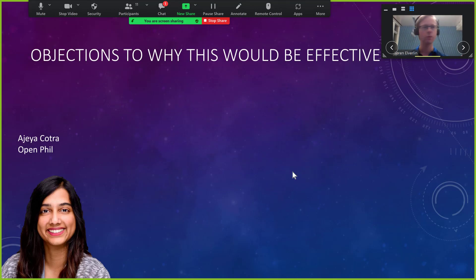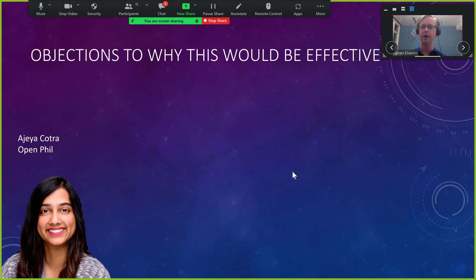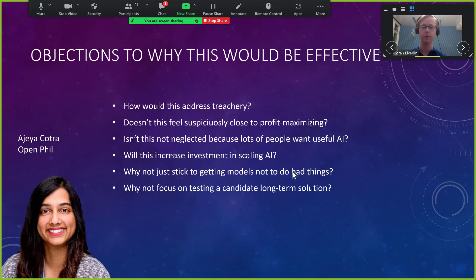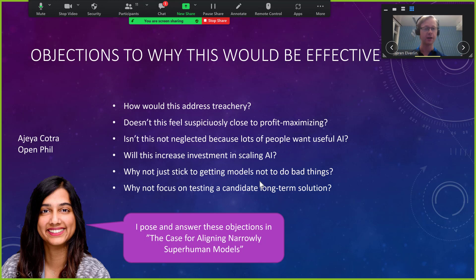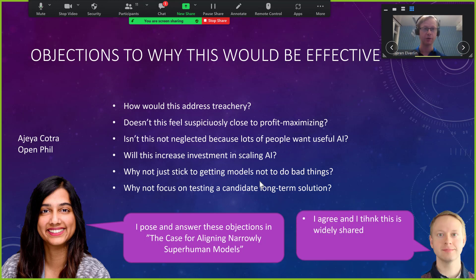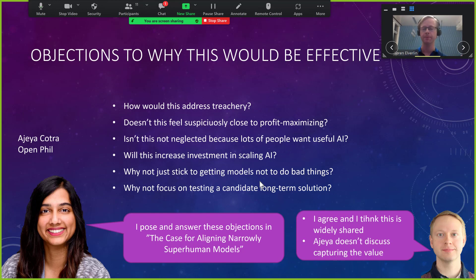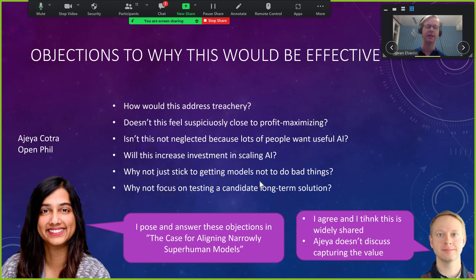The original idea for this was very much inspired by Ajeya Cotra and her work on elaborating the case for aligning narrowly superhuman models. She does have a section about objections to why this would be effective. She raises these objections and answers them herself, and I appreciate that very much. I think this is really good work and this is what has inspired me. So, thank you, Ajeya.